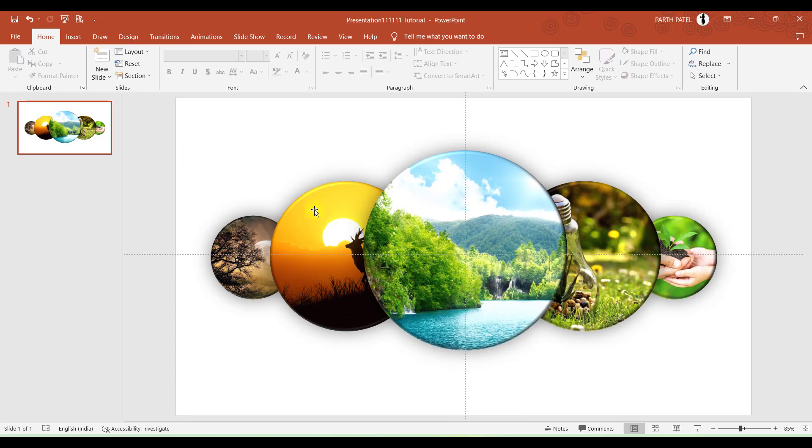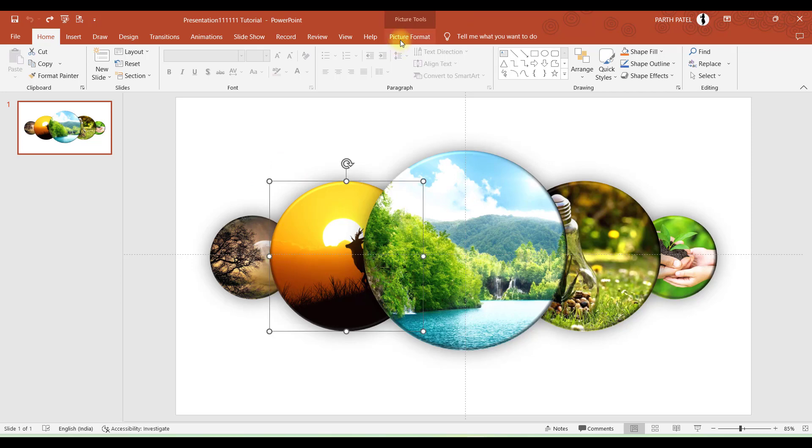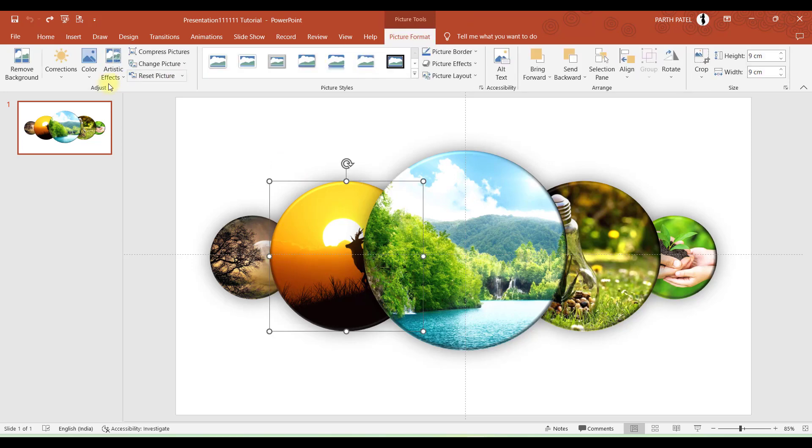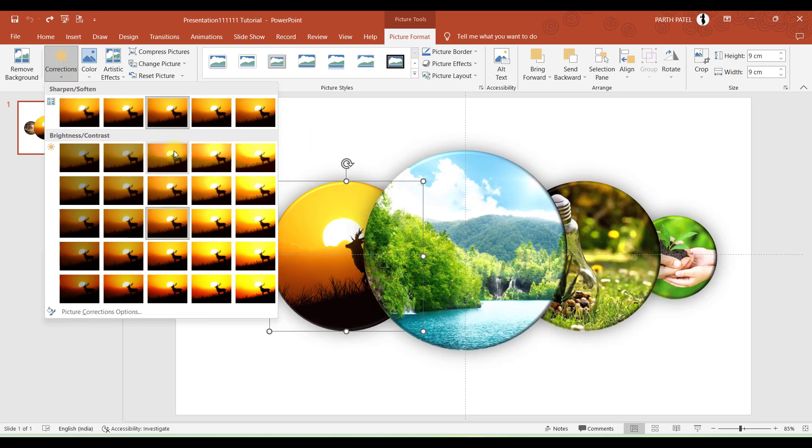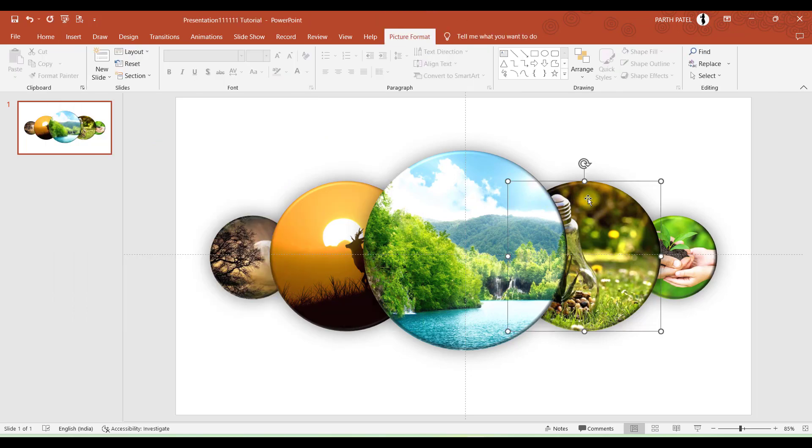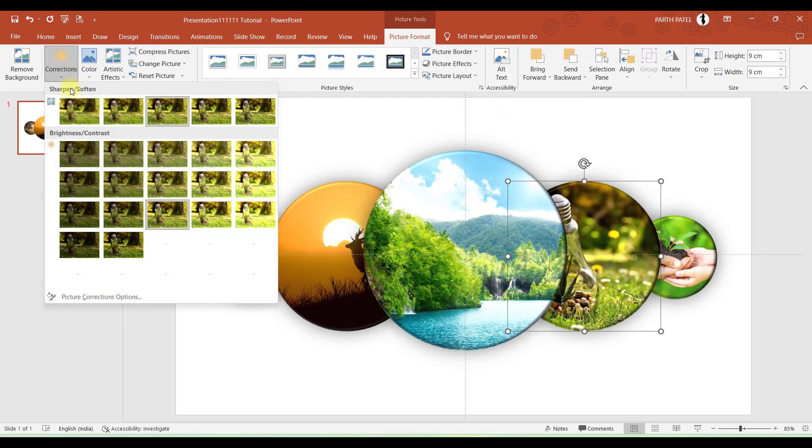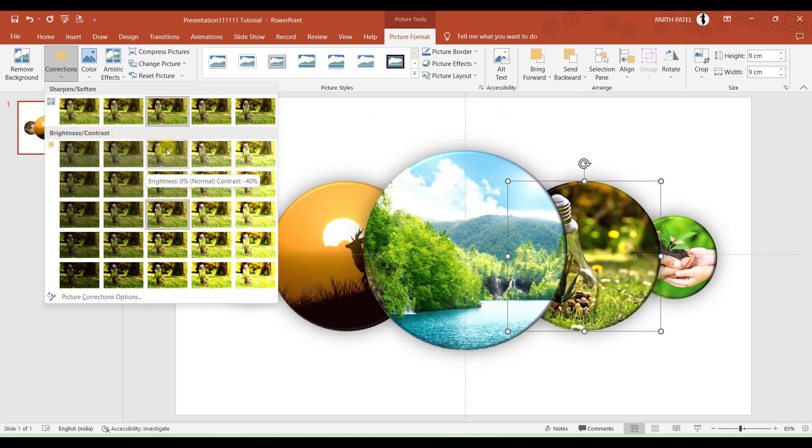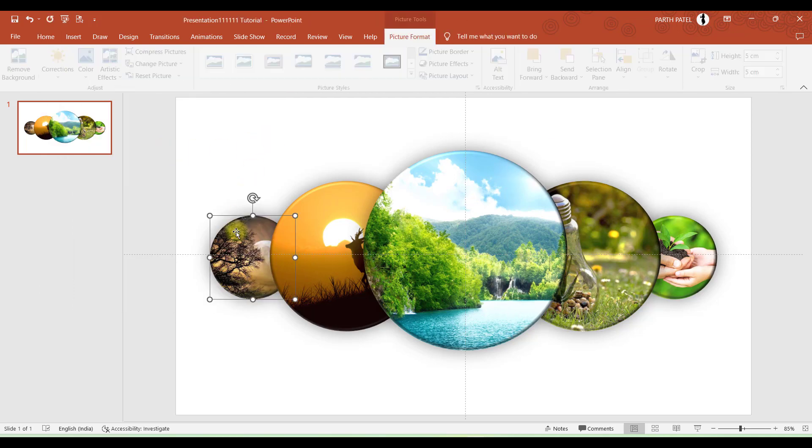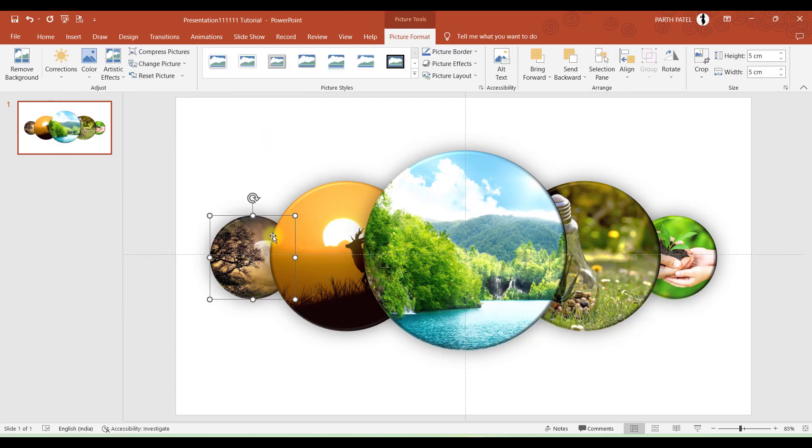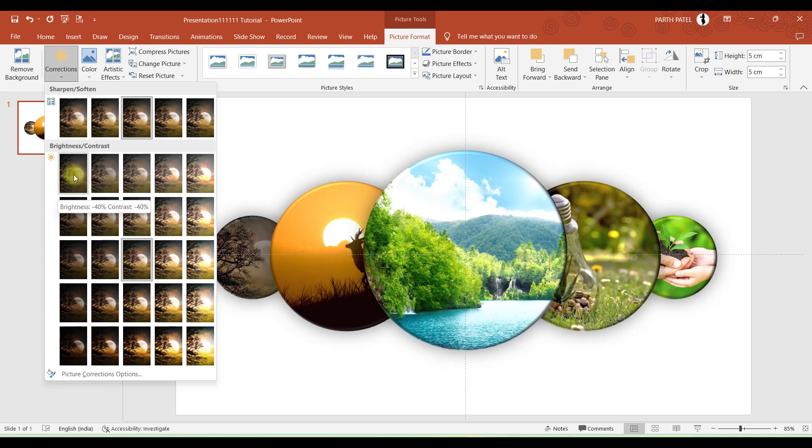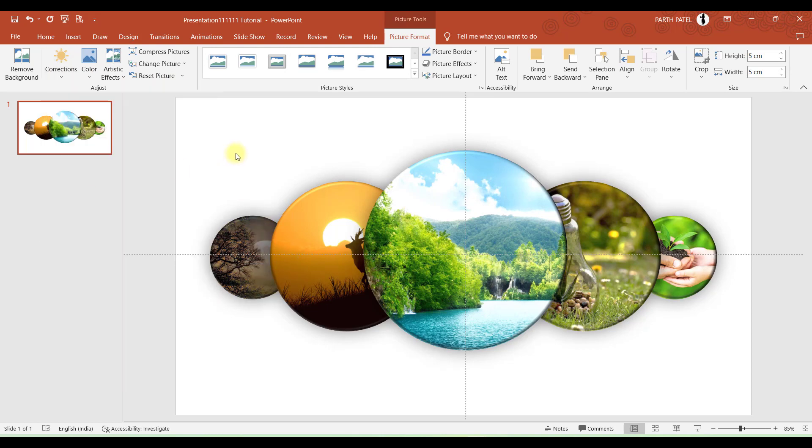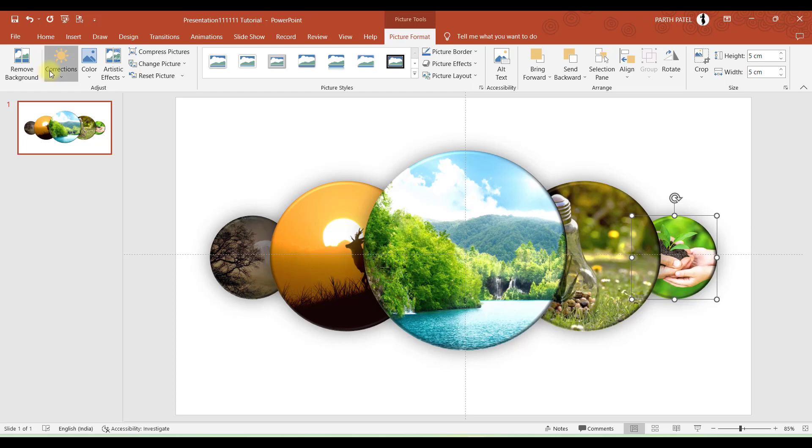The images which are behind the first image, we'll go to Picture Format and in Corrections we'll apply Contrast minus 40% so that it becomes a bit dull. Same with this image which is opposite, apply minus 40% contrast. And the images which are at the end will apply minus 40 contrast, minus 40 brightness. Same with this one.